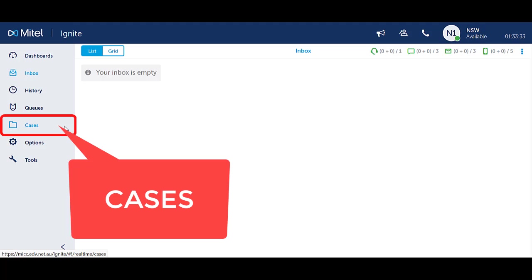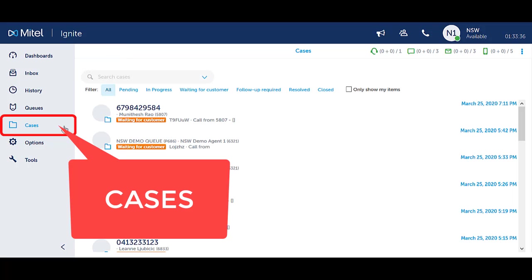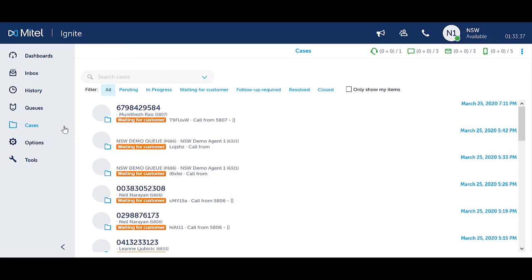The Cases option on the left-hand menu panel allows access to view all cases within the solution. Cases are used to identify interactions with the ability to merge interactions together. The system will automatically allocate a case number and ticket number to incoming interactions.